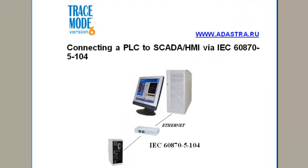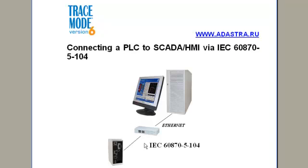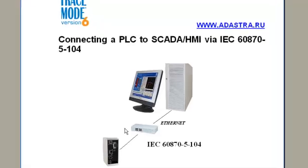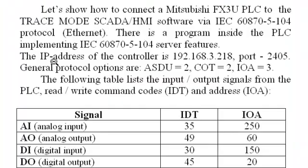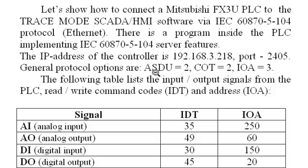Let's show how to connect a Mitsubishi FX3U PLC to the TRACE MODE SCADA HMI software via IEC 60870-5-104 telecontrol protocol (Ethernet). There is a program inside the PLC implementing IEC 104 server features. The IP address of the controller is 192.168.38.18, port 2405.